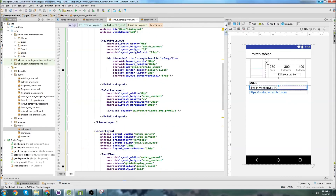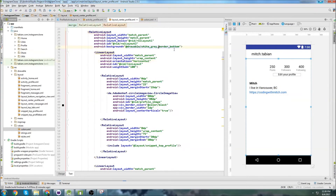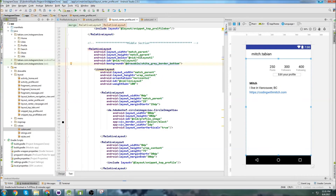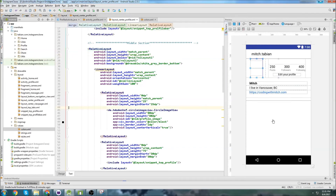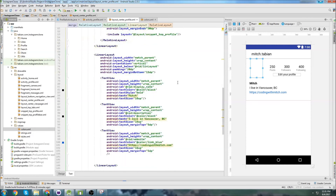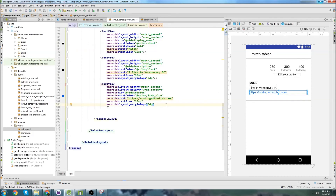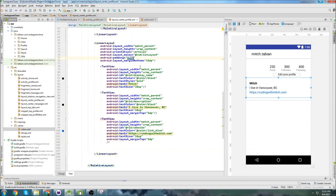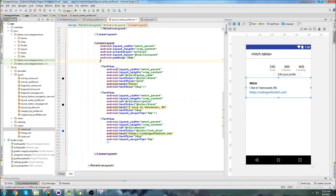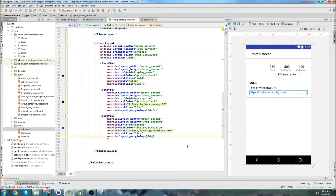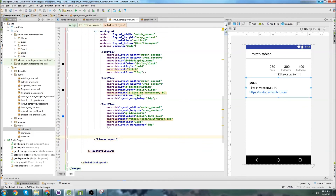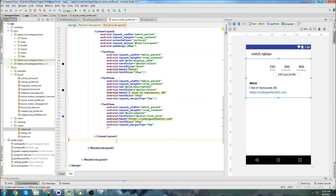I noticed the bottom border isn't showing — that's because the height isn't set to wrap_content. Once I fix that, the border appears. The bottom margin on the linear layout is a bit large, so I'll shrink it down to about 5dp. Actually, with all the padding we already have, we might not even need that margin, so I'll remove it. That's starting to look much better.